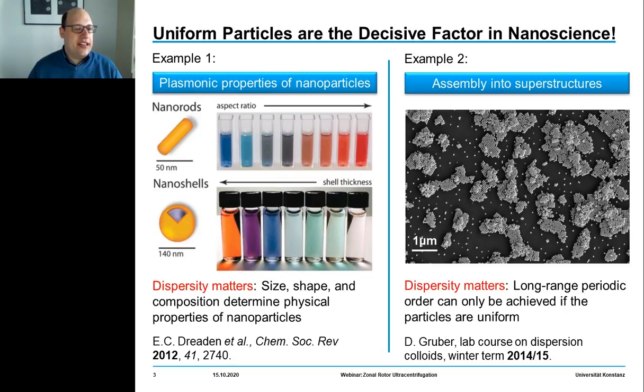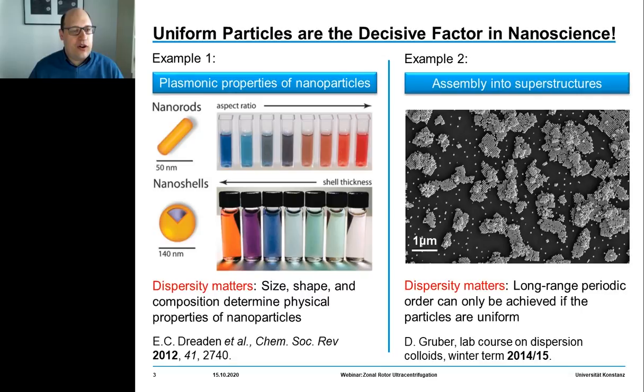As an example, here we see gold nanorods of varying aspect ratio. The aspect ratio is defined as the length-to-width ratio. Following the aspect ratio, size and shape of the particles will change, and you can see this has a drastic impact on the optical and plasmonic properties of these nanoparticles.